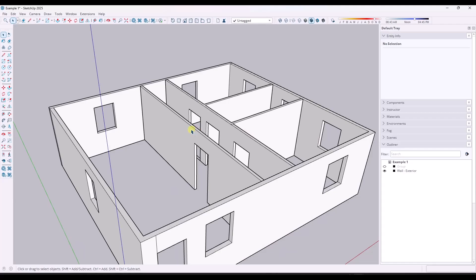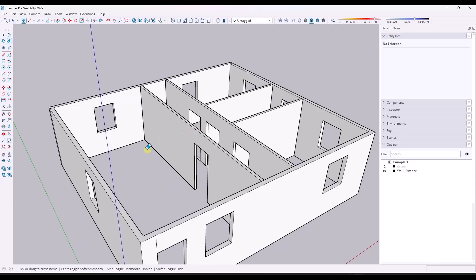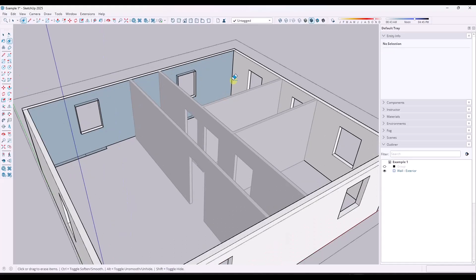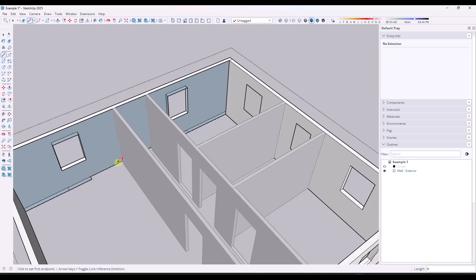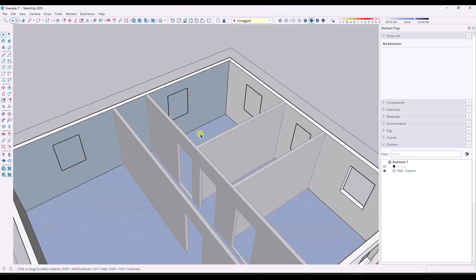So if you ever have a situation where you accidentally drop out one of these walls, instead of doing a whole bunch of tracing and then tracing over your openings or anything like that, what you can do instead is just use those exterior walls.